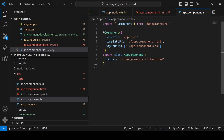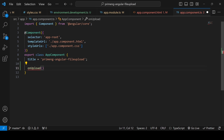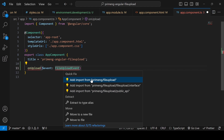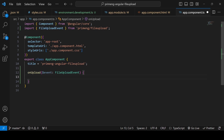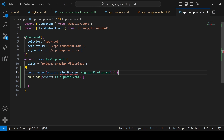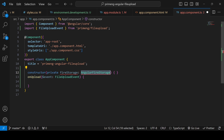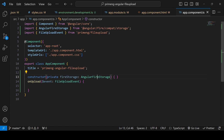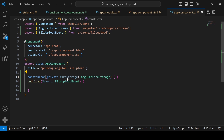In component.ts, write the function 'onUpload' with an event parameter using the FileUploadEvent interface. To use Firebase storage, inject AngularFireStorage in the constructor, importing it from AngularFire storage. This lets us use fireStorage inside the upload component to upload any file to Firebase.